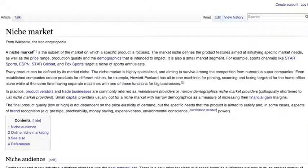I've mentioned the word niche and niche markets and niche marketing quite a few times already in this course, but what exactly does a niche mean and how does niche marketing work? According to Wikipedia, a niche market is the subset of the market on which a specific product is focused. It defines the product features aimed at satisfying specific market needs, as well as the price range, production quality, and the demographics that it is intended to impact. It is also a small market segment — for example, sports channels like Star Sports, ESPN, Star Cricket, and Fox Sports target a niche of sports. And that's exactly why I never read Wikipedia — it tells you a lot of everything but doesn't actually tell you what you really want to know.